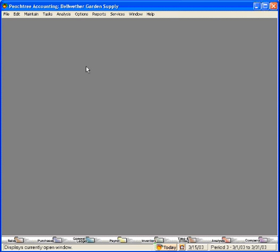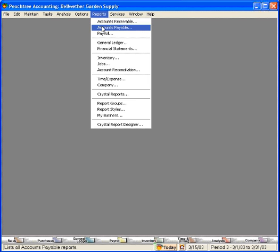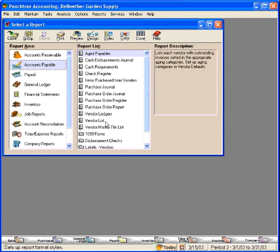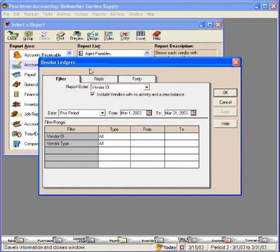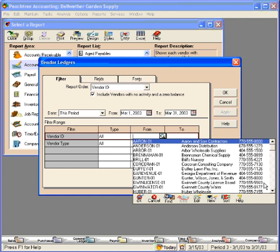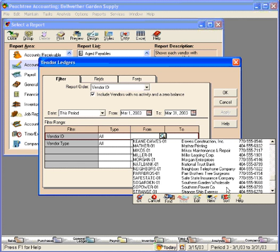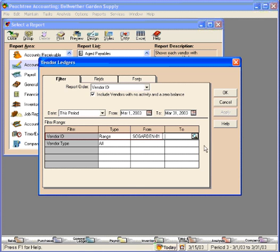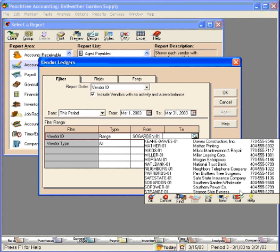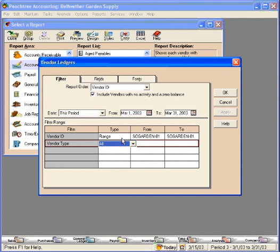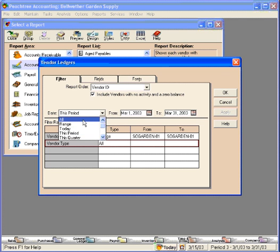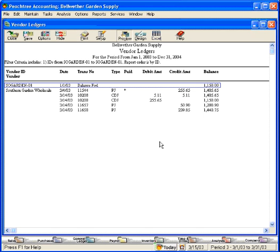Now let's talk about credit memos issued to us from our vendors. To demonstrate this, let's pull up a vendor ledger for one of our vendors. Let's scroll down and look at Southern Garden Wholesale. Let's change this date range to all and we can see our activity with them. Here we have a purchase and a payment and here we have a couple of purchases.